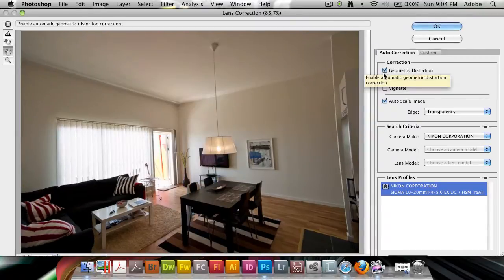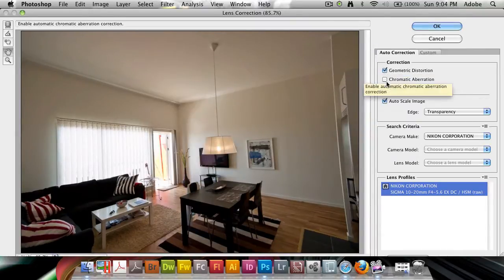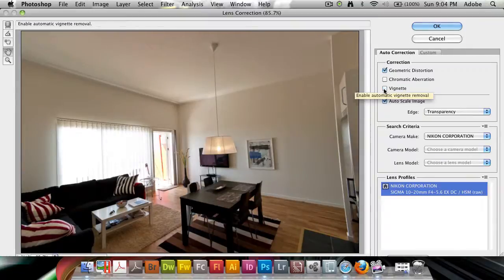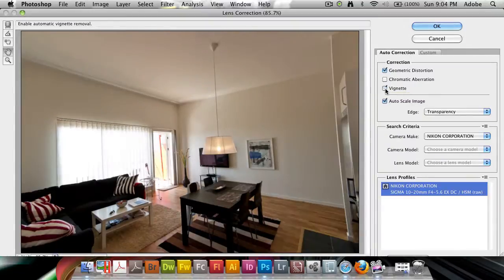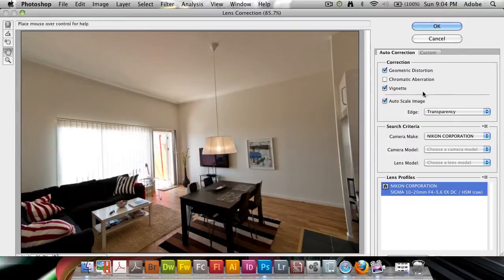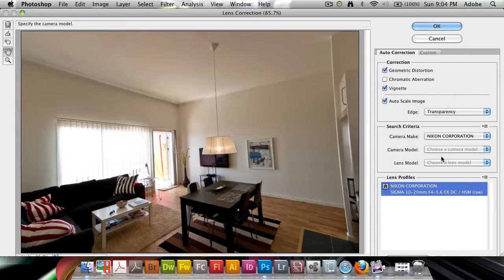It can also correct chromatic aberration as well as vignettes. It detected some slight vignettes and is trying to correct that if I check it. It's also auto-scaling the image.